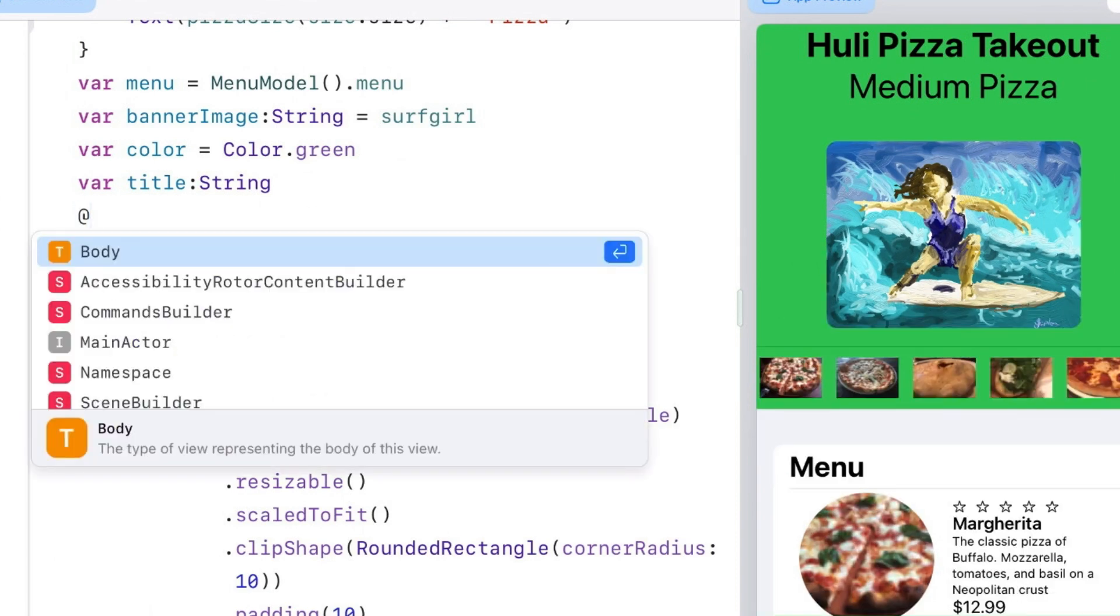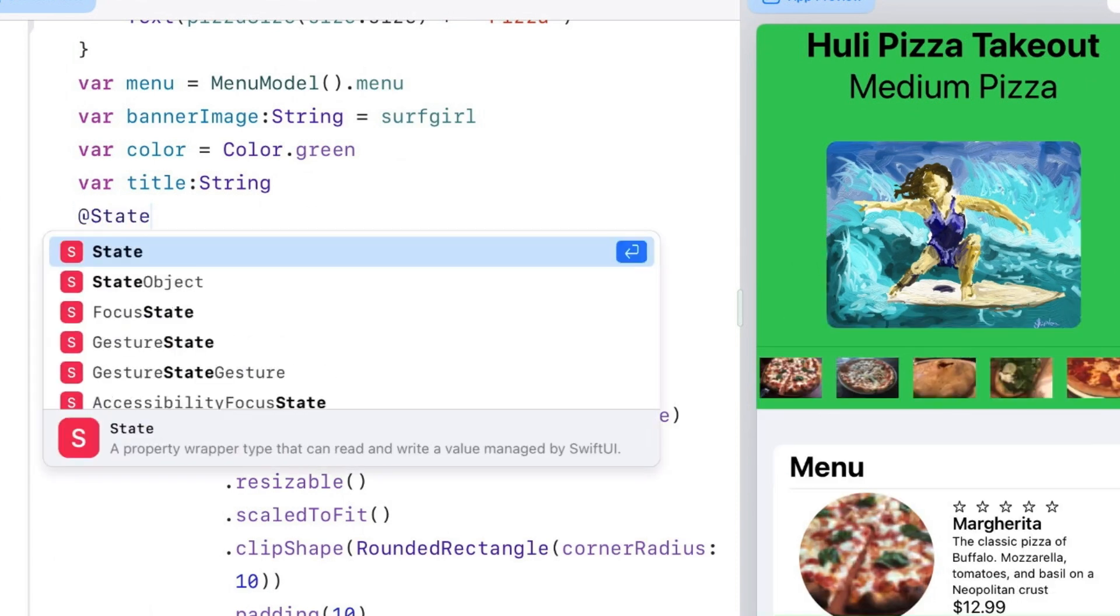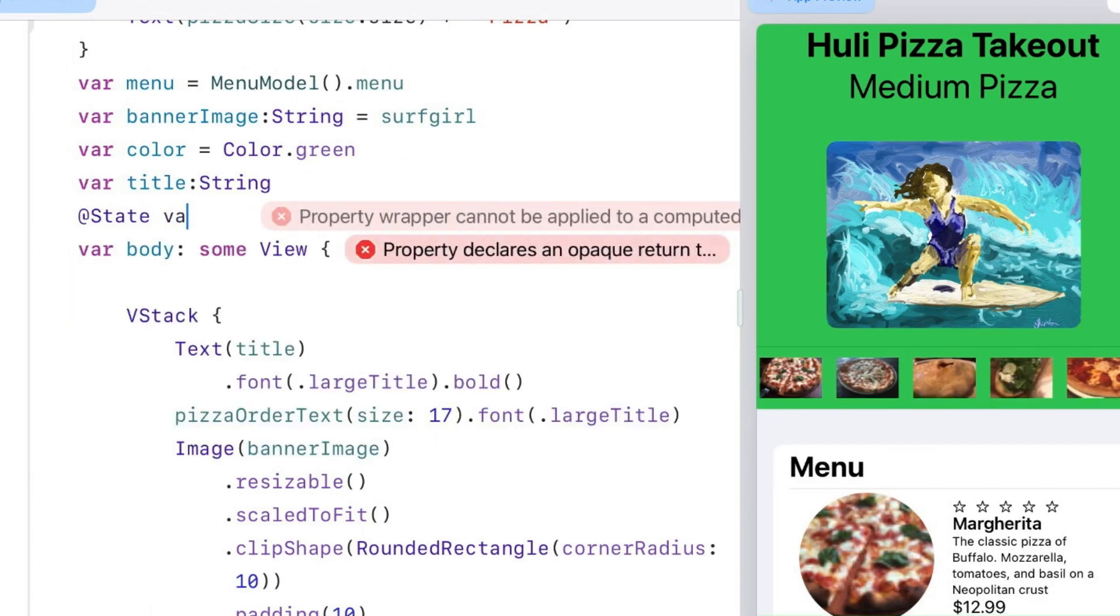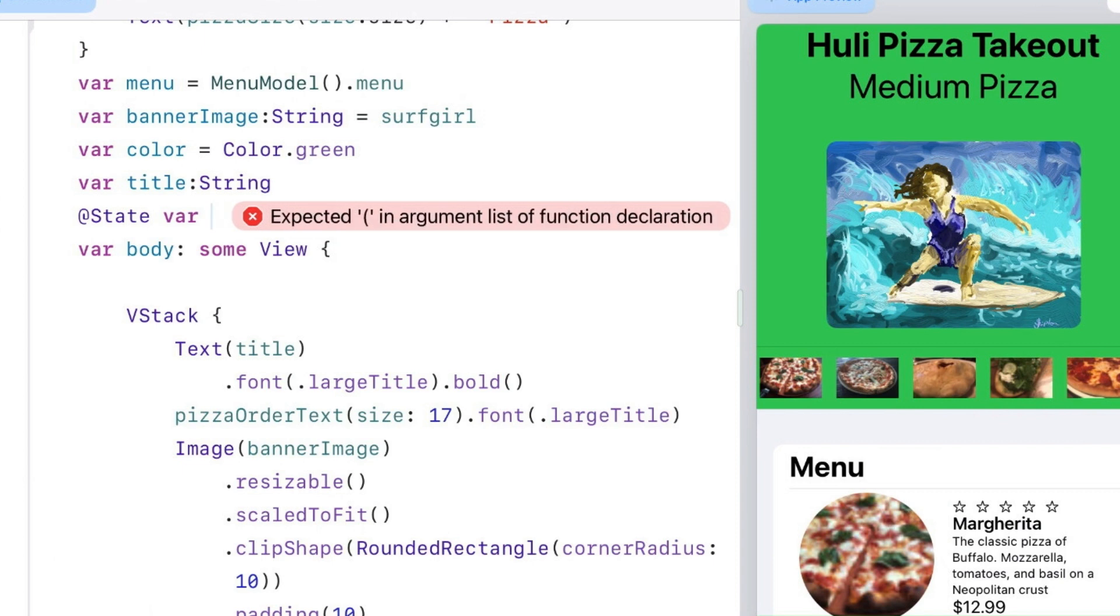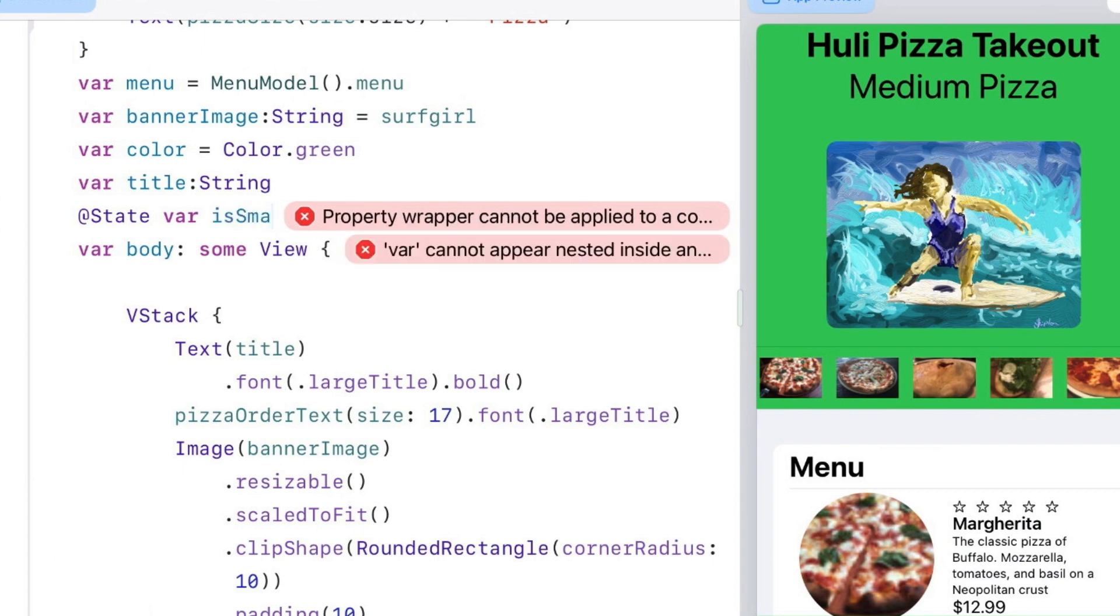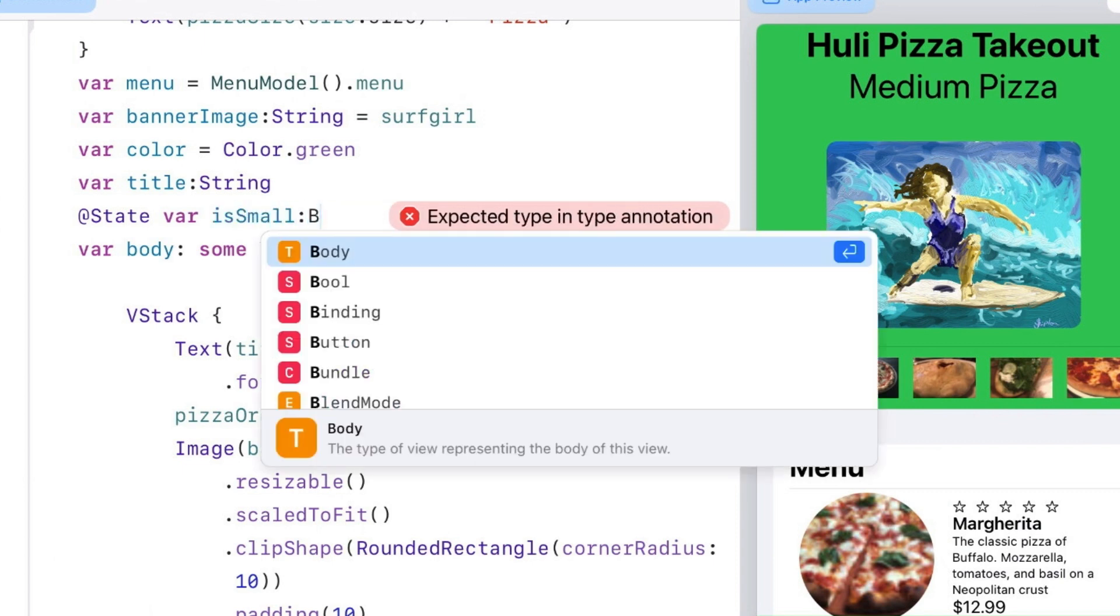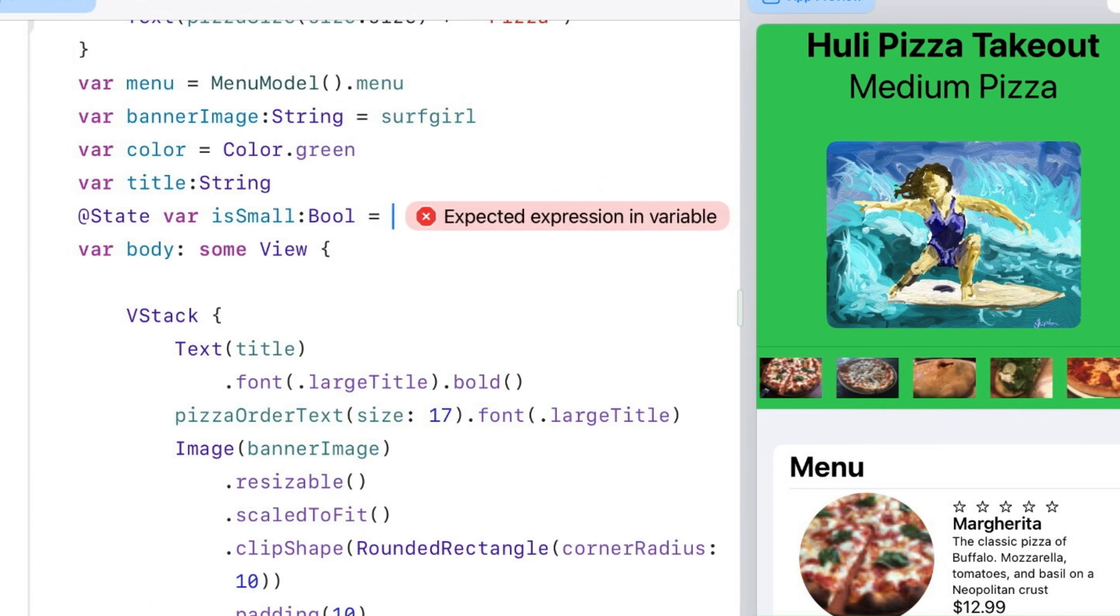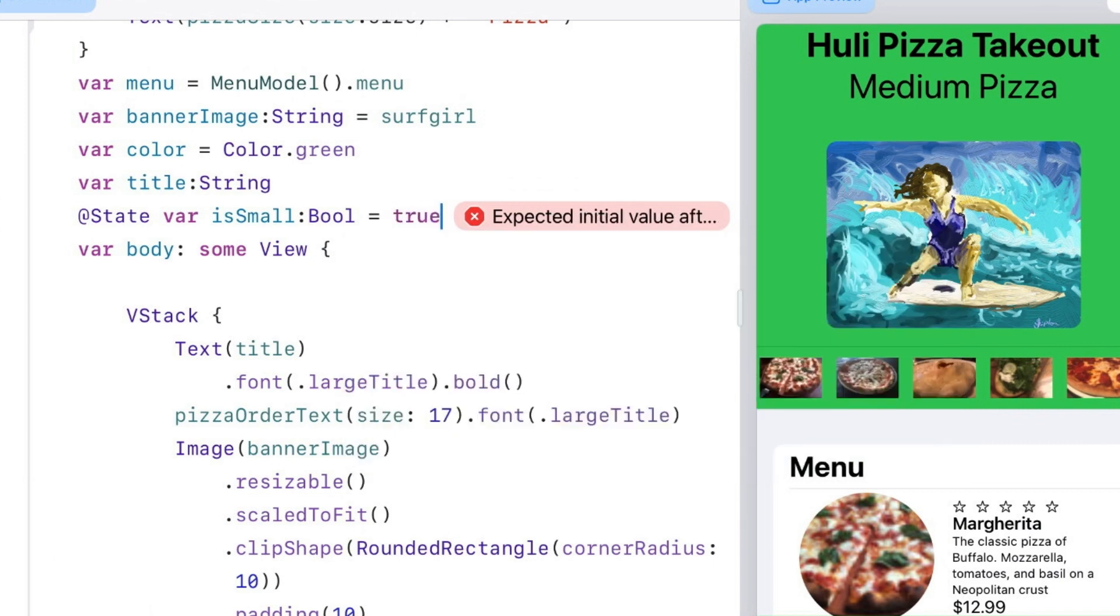I'll start with @State, then var, and then my variable which I'm going to call isSmall. As you can guess from the 'is' in front, I'm going to make this one Bool. It's still not happy because you need to put an expression assigning a value. States must have a value. In this case, I'm going to make the value true so that we'll have a small version.